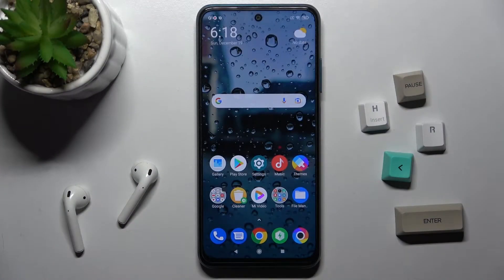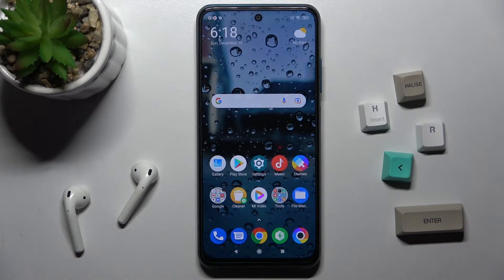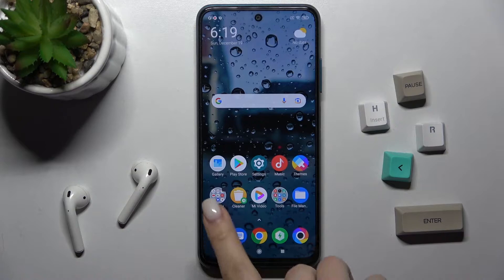Welcome. Today in front of us is the Xiaomi Poco N3 Pro 5G, and I'll show you how to log out from a Gmail account on this device.